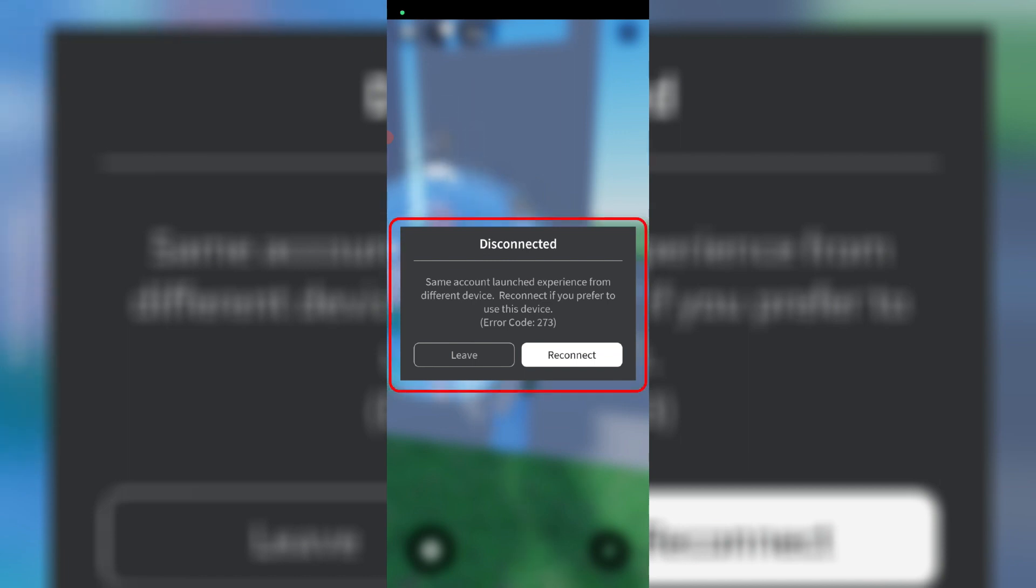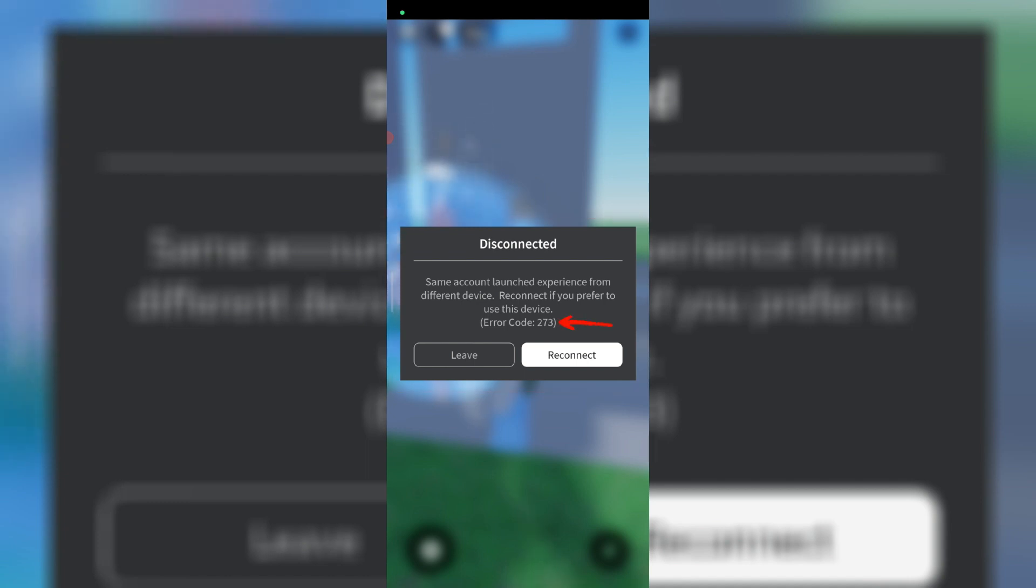It shows 'same account launched experience from different device. Reconnect if you prefer to use this device' followed by error code 273.